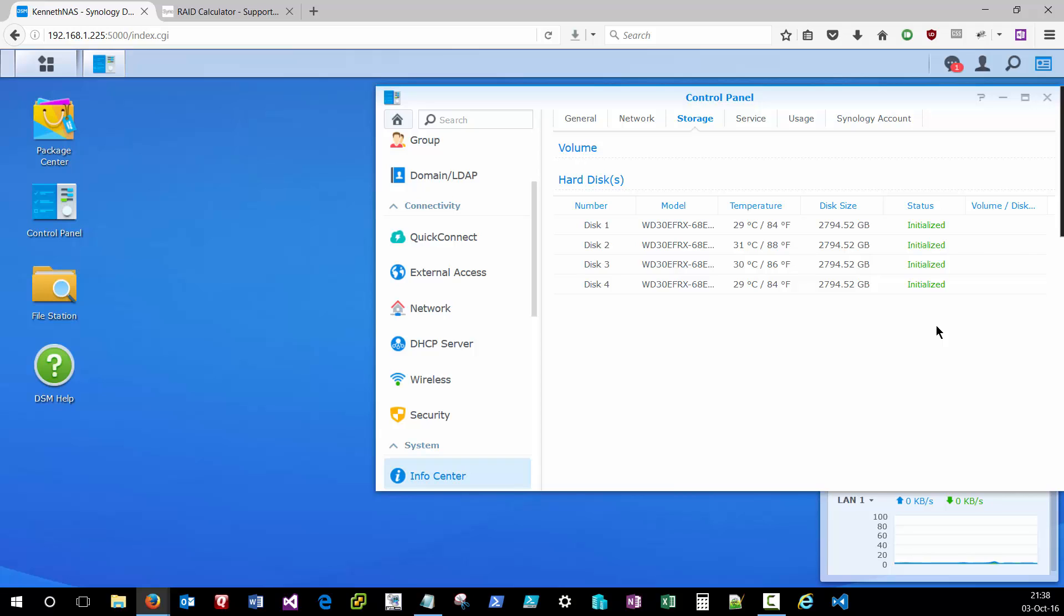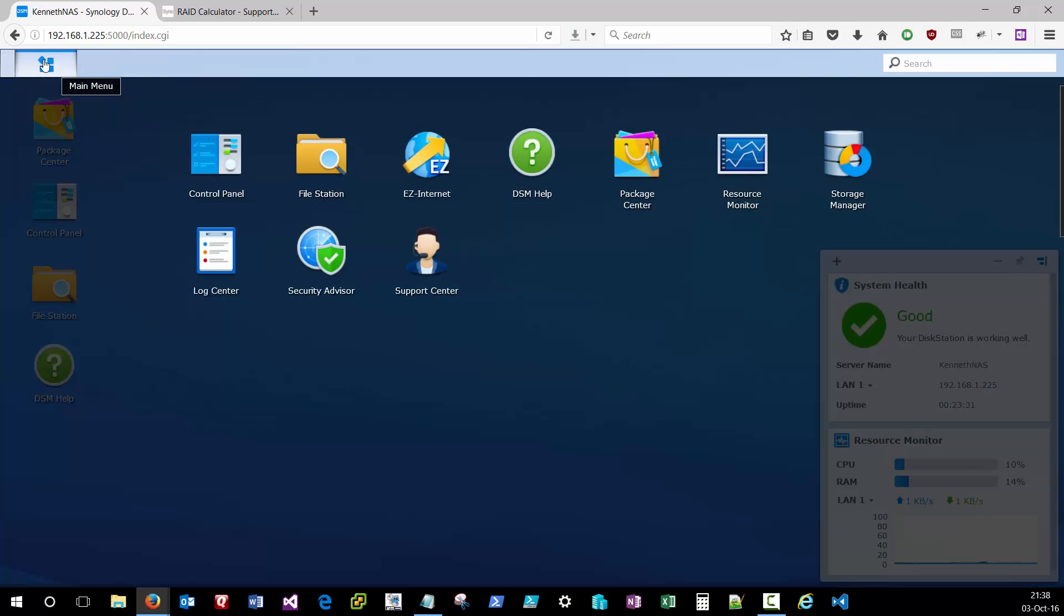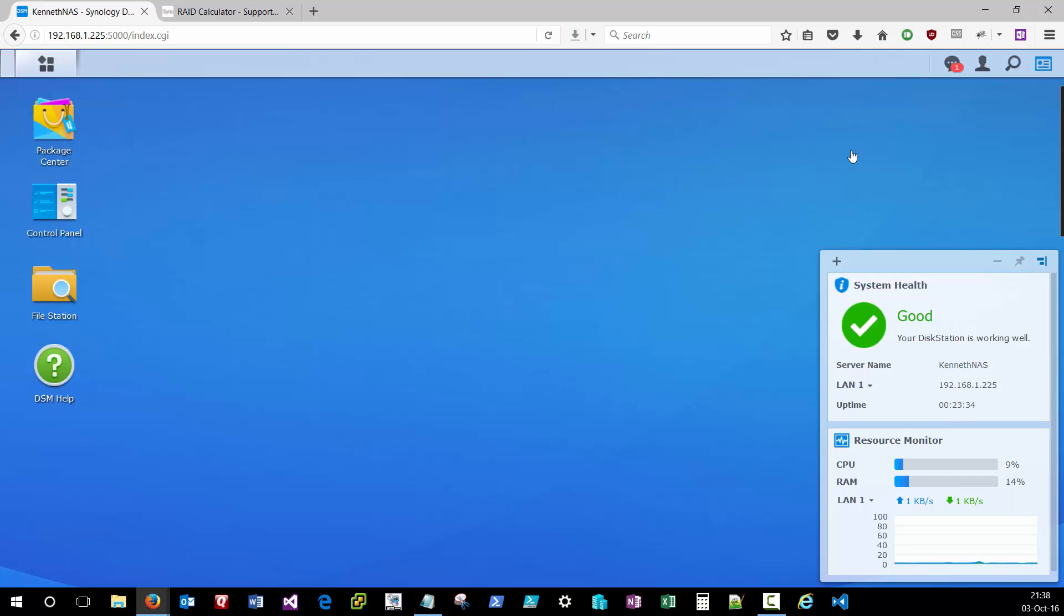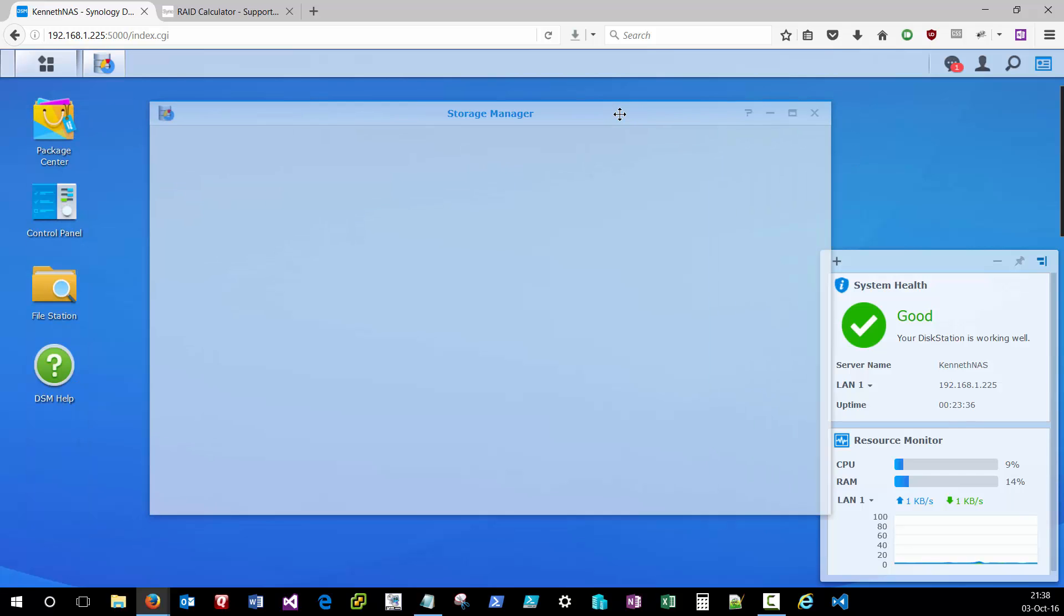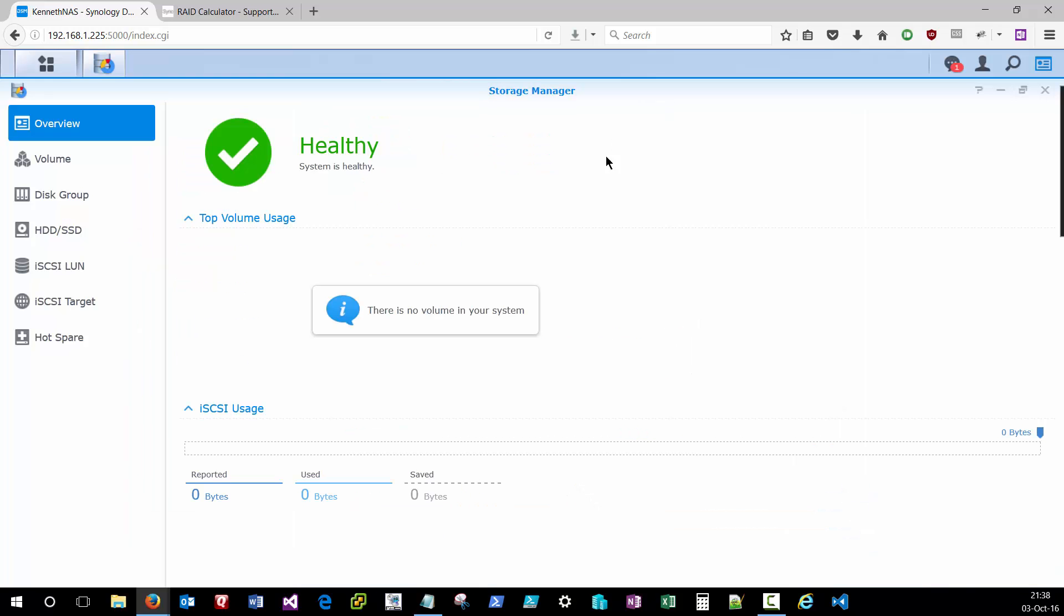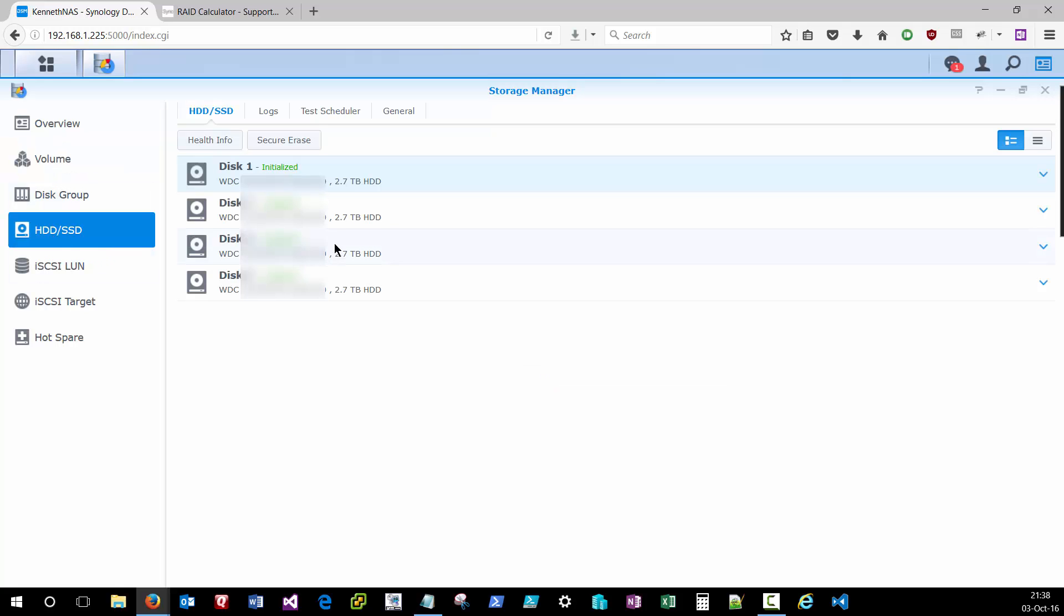Once you're satisfied that the initial hardware is set up and configured properly, you'll likely want to get started creating your first system volume. So we'll bring up the main menu and head over to the storage manager. And inside storage manager, you'll notice that our first volume has not been created and there is no volume currently on the system. If we go down to hard drives, our four drives on this DS416 are ready for usage, but they haven't been configured in SHR or RAID yet.